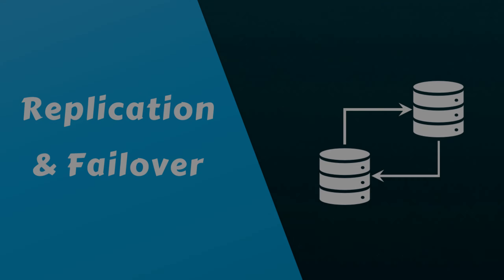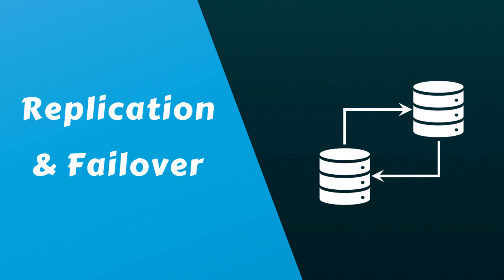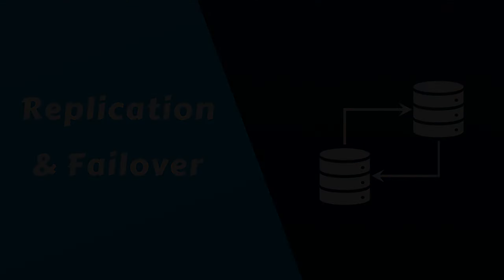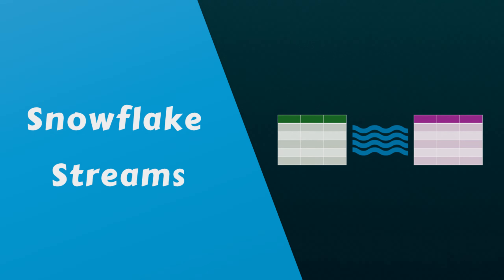Hello data pros, and welcome back to another exciting episode of our Snowflake learning series. In our previous video, we explored Snowflake's replication and failover features, and demonstrated how they support high availability and disaster recovery needs for your organization.